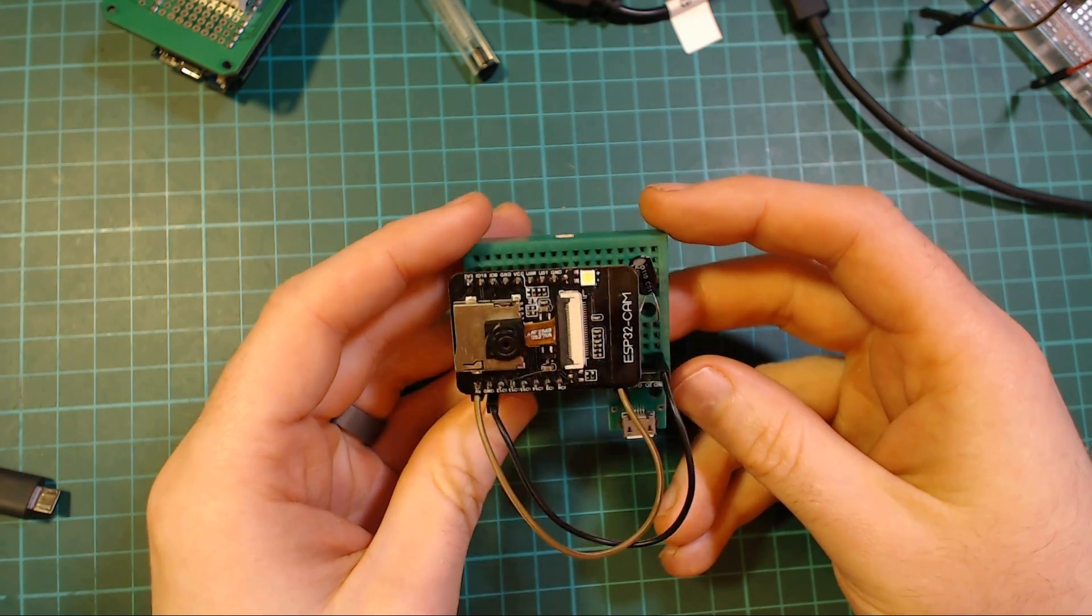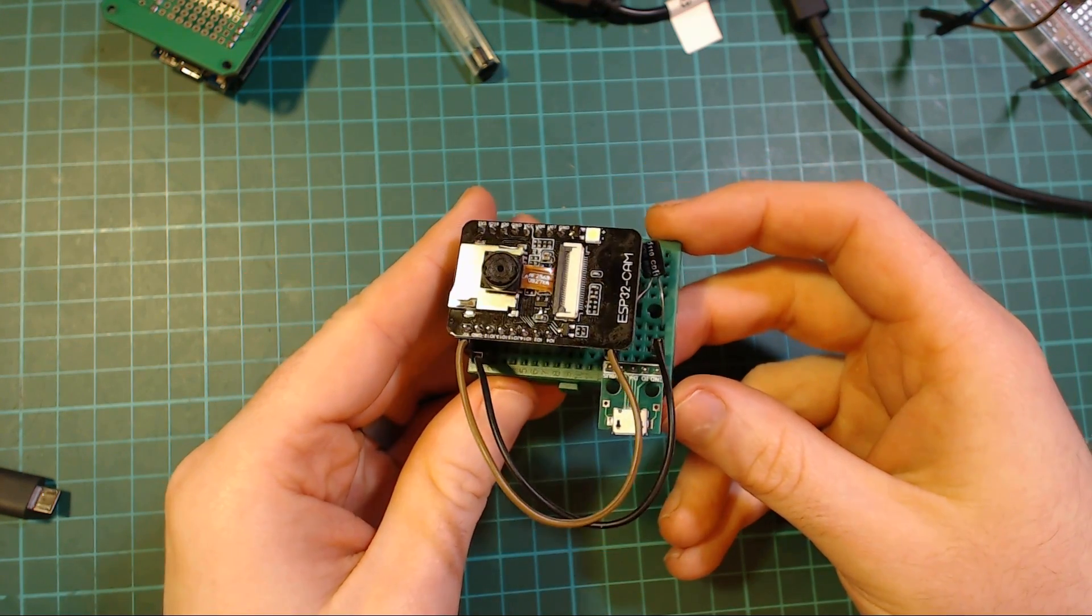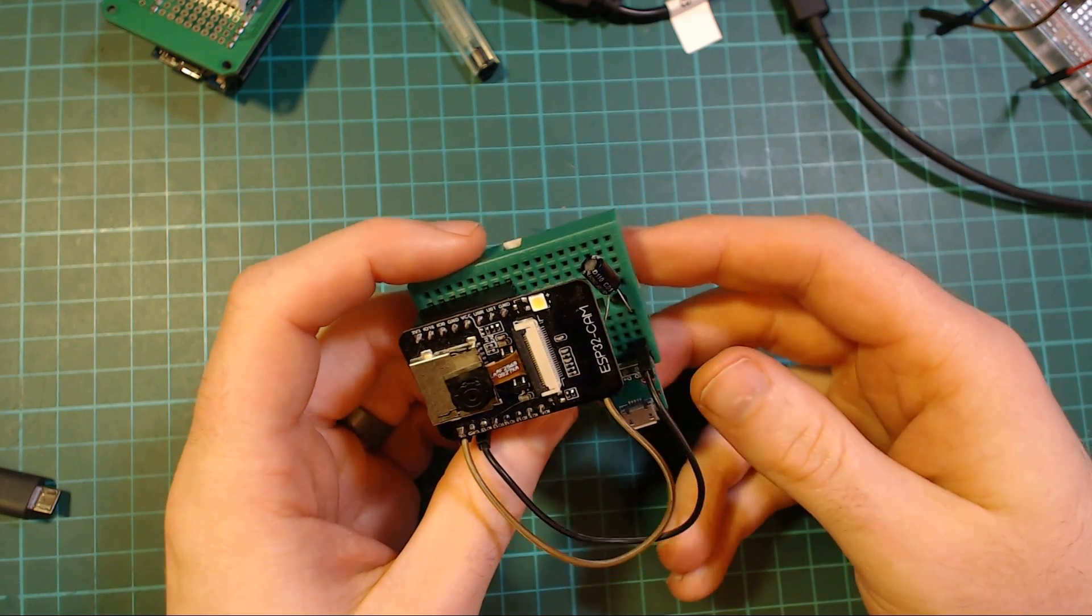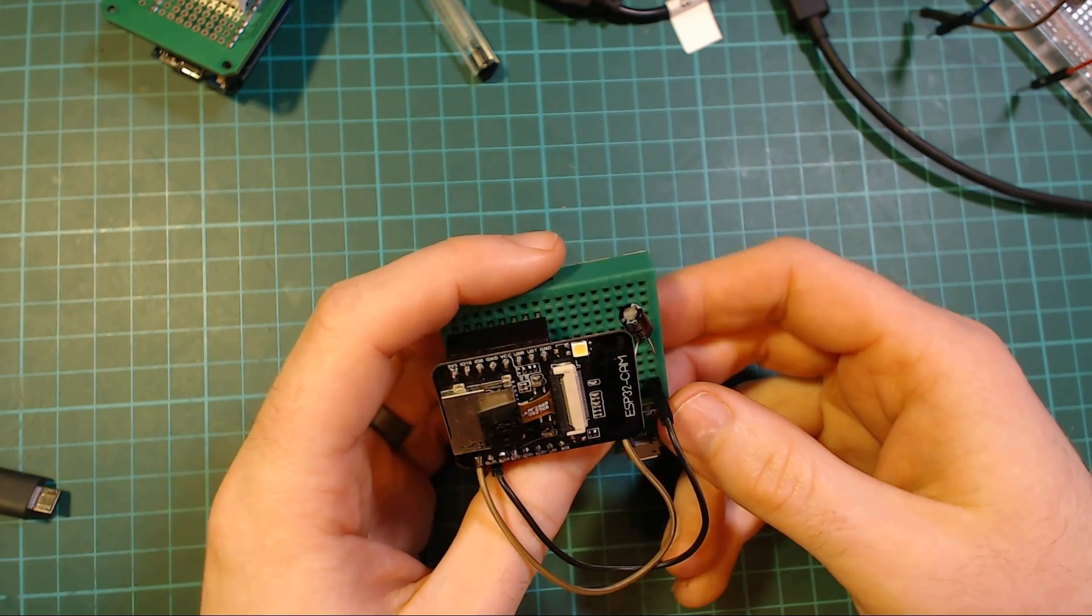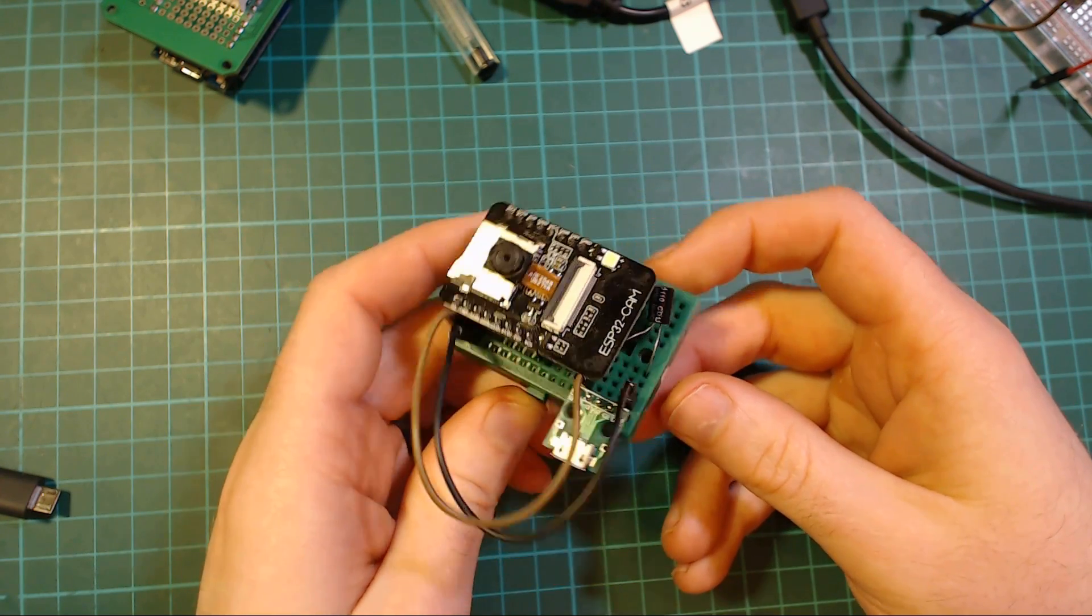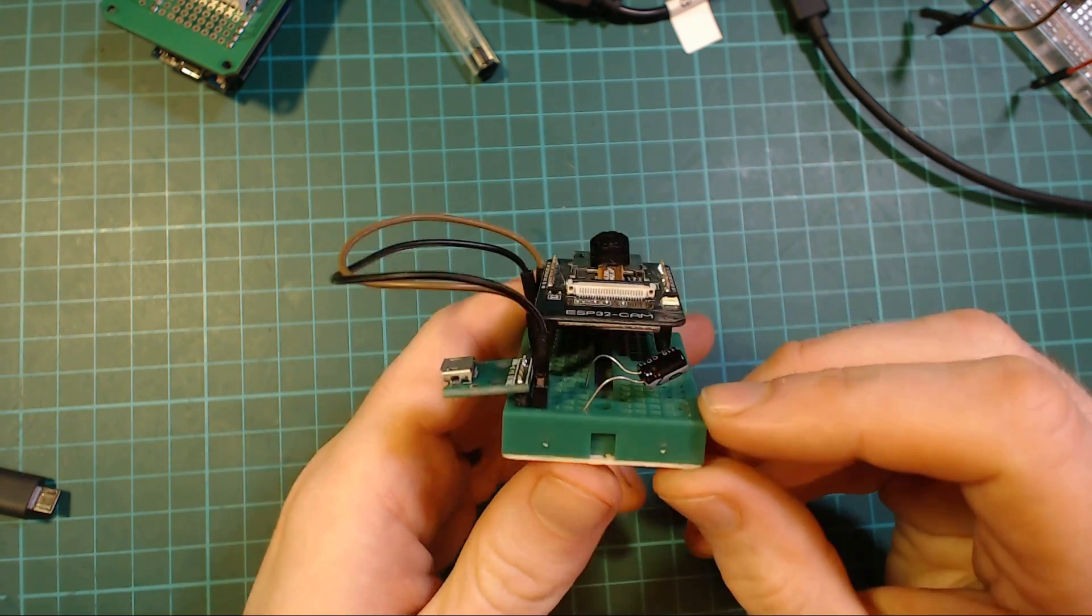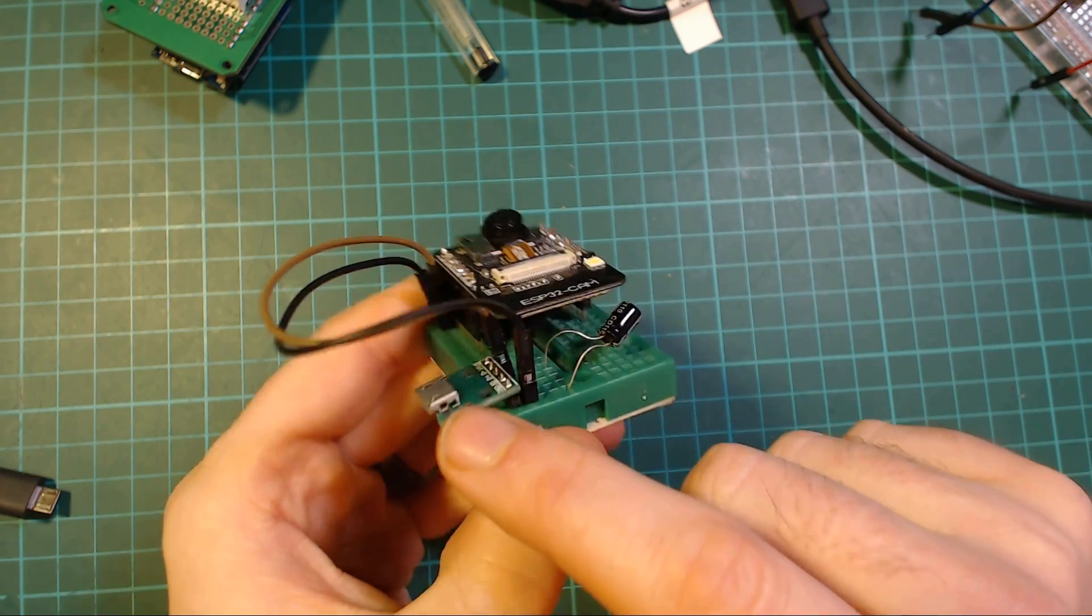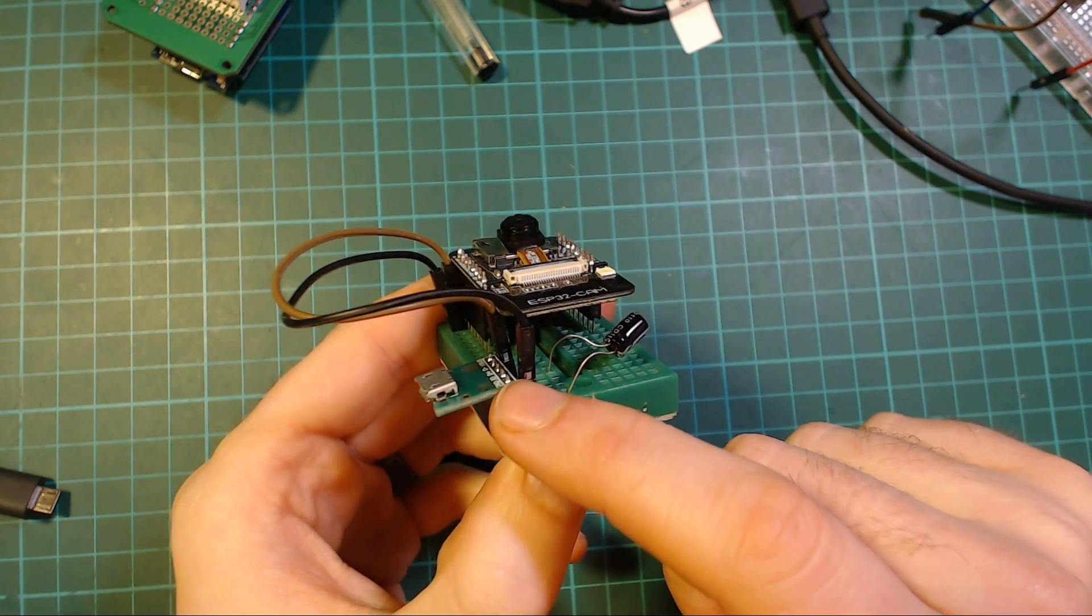It's also quite awkward to power, and it does seem to require quite a lot of current. I have just a micro USB breakout connection.